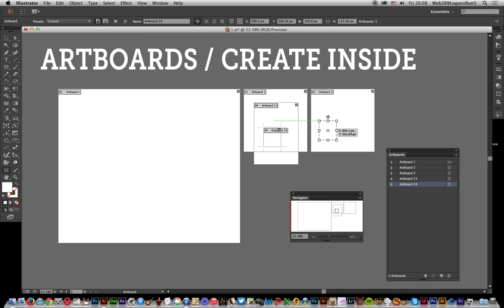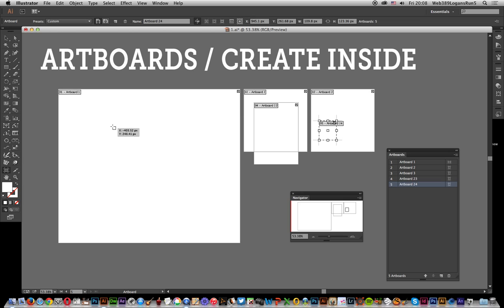Okay, but what if you actually want to create it within the artboard? Well, a quick easy way of doing that is to select the artboard tool again and hold the Shift key down.